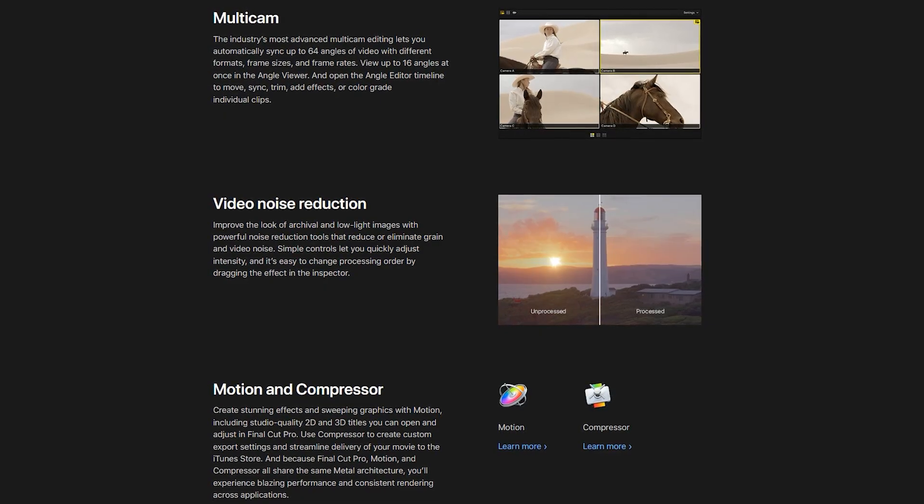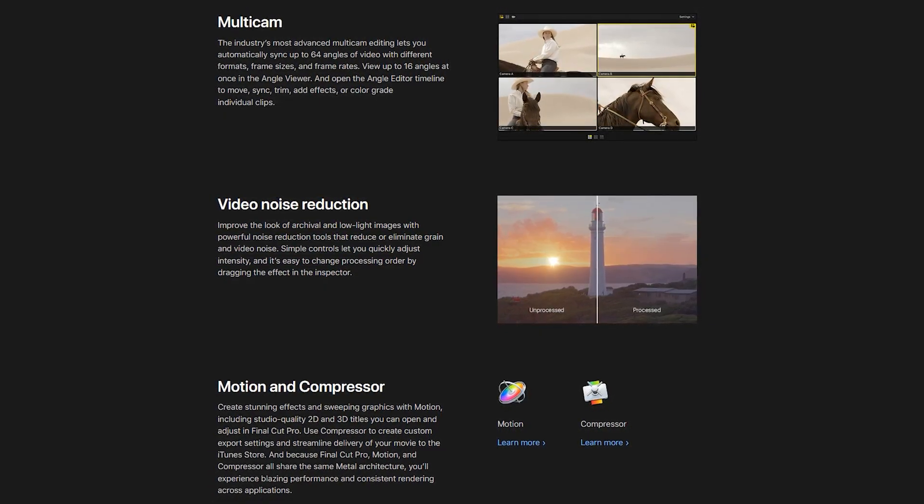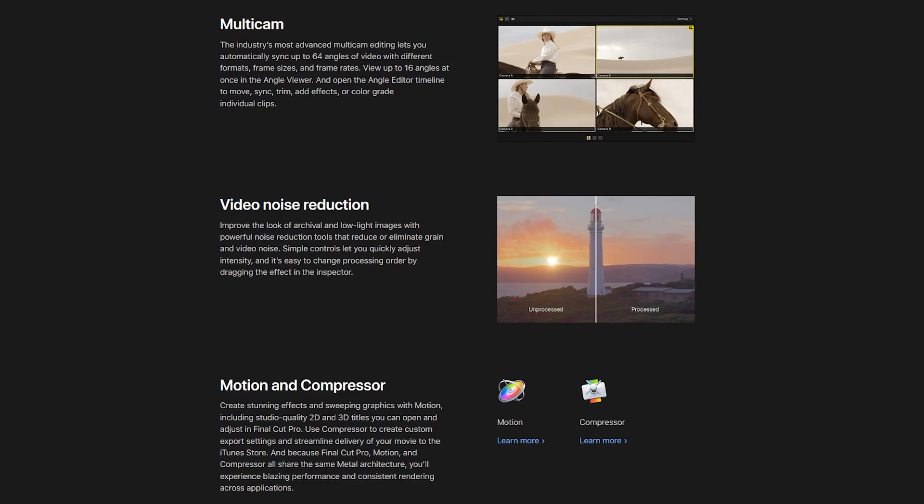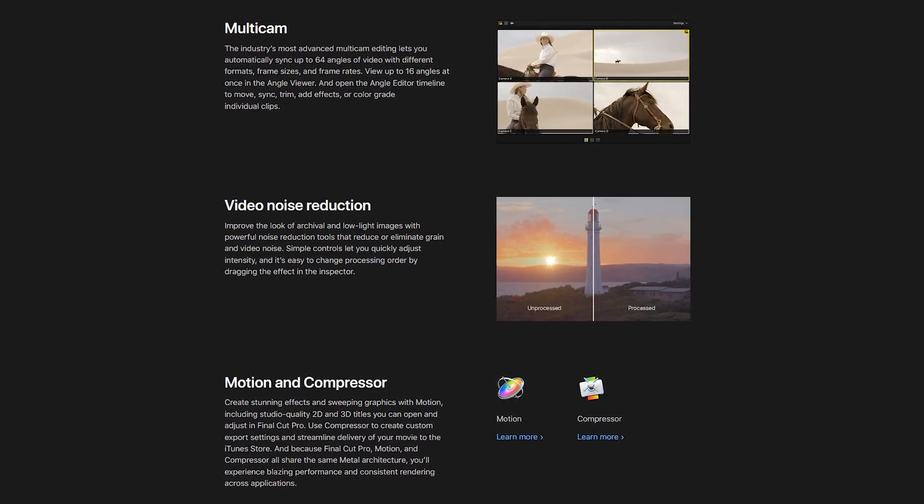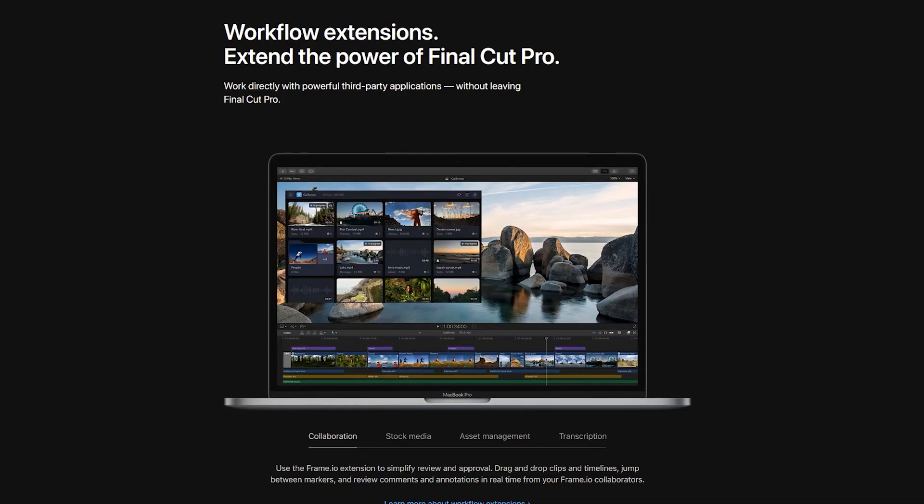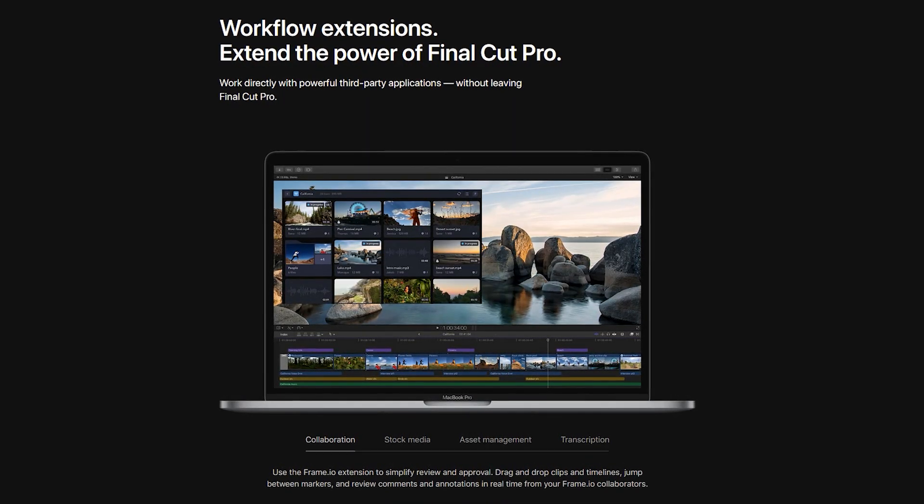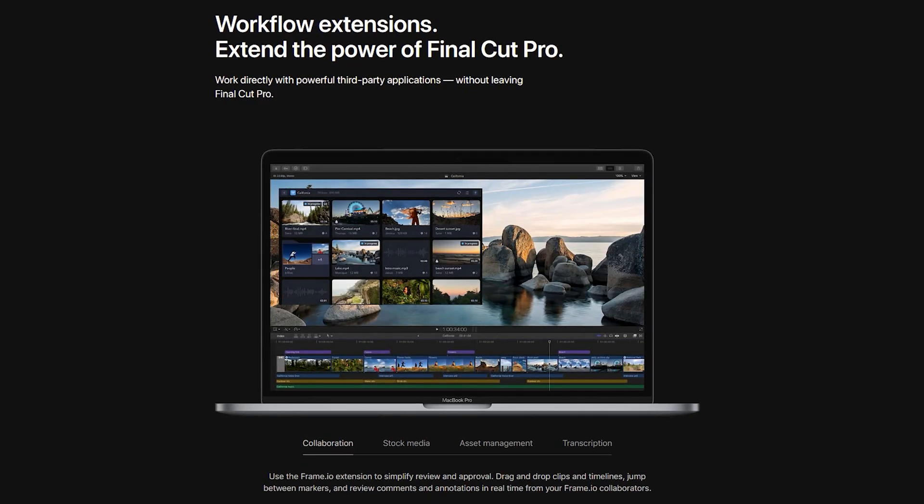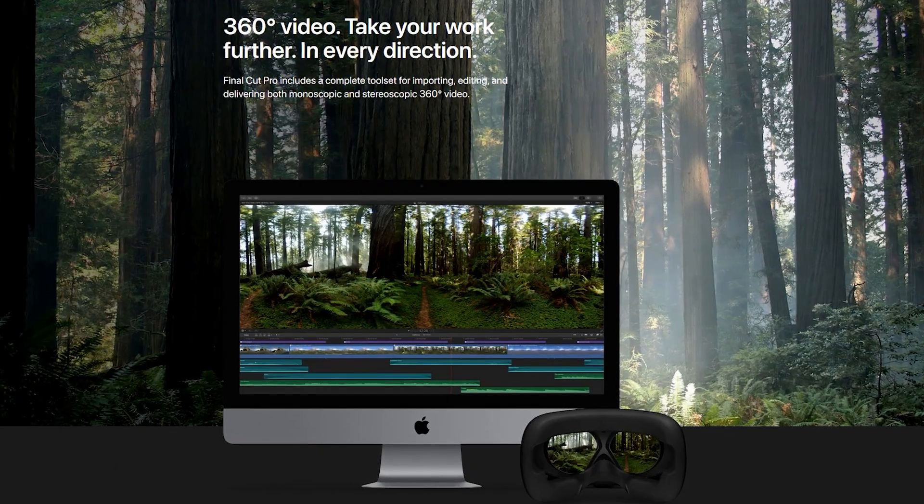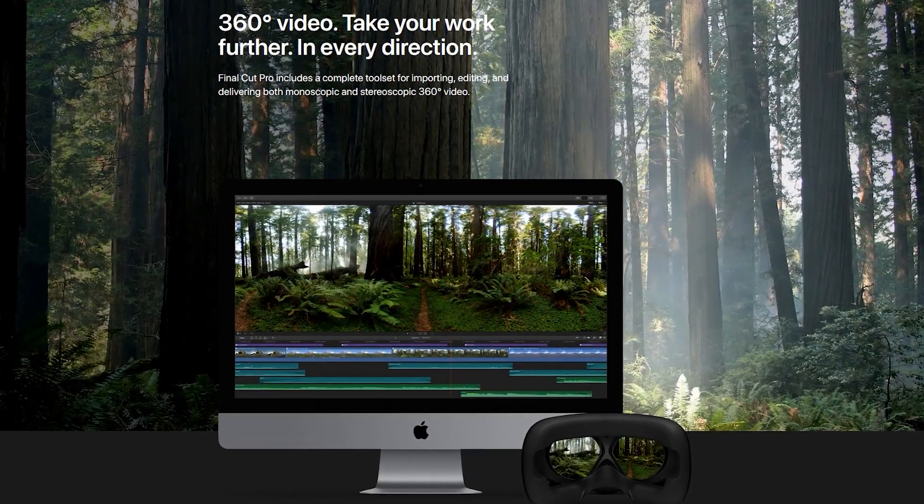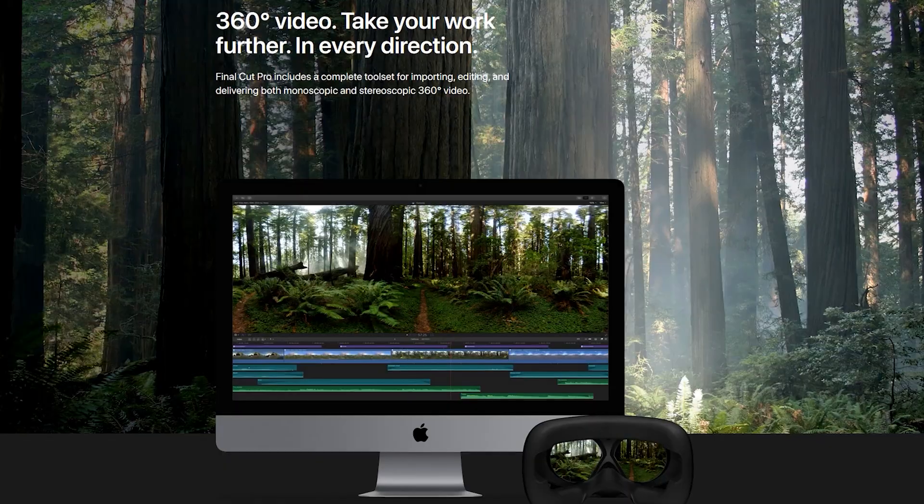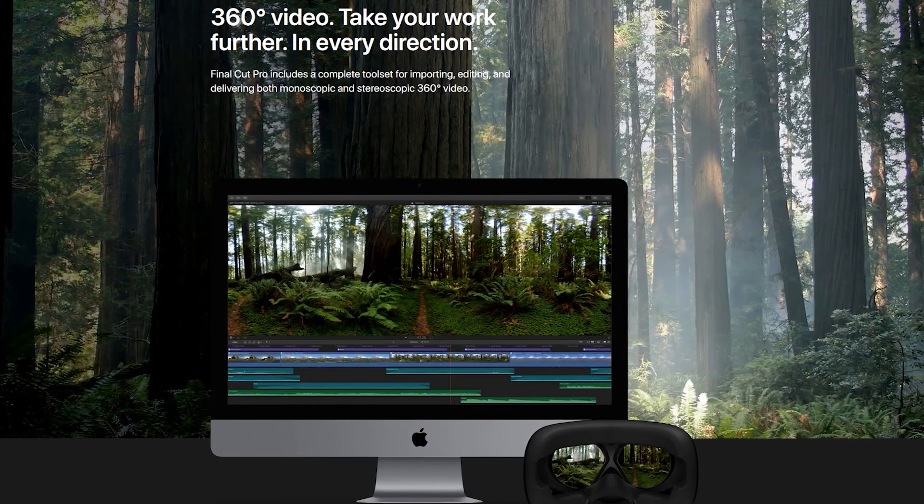Some of those features include multicam editing, HDR with advanced color grading, video noise reduction, and includes the ability to work with third-party extensions to increase its functionality. There's also support for 360-degree video editing, and you can now edit videos up to an 8K resolution.